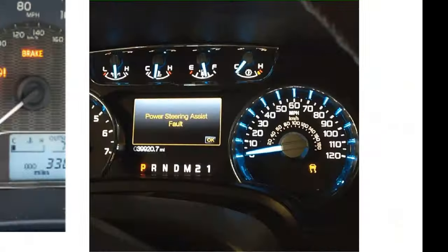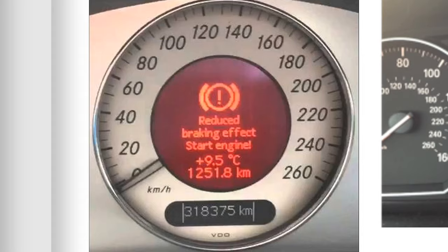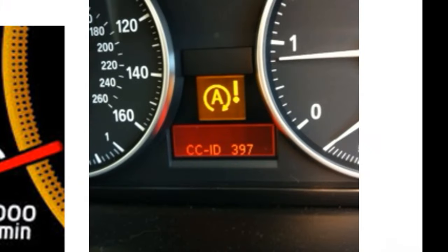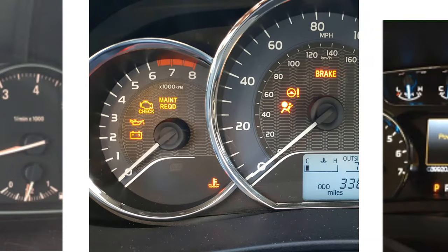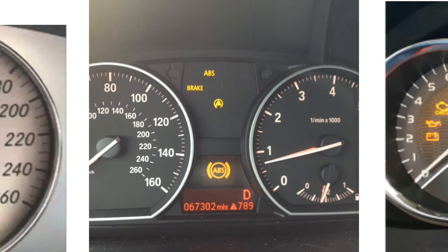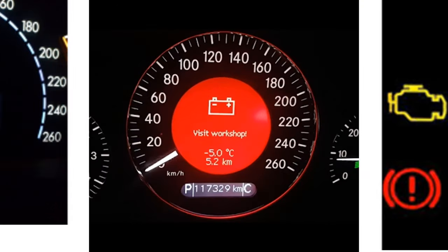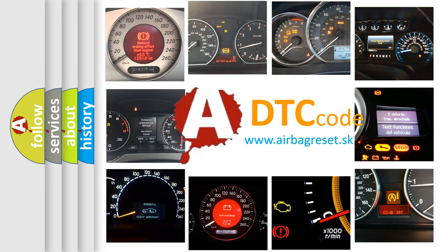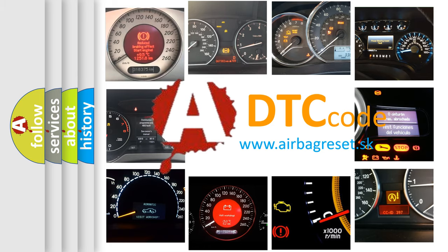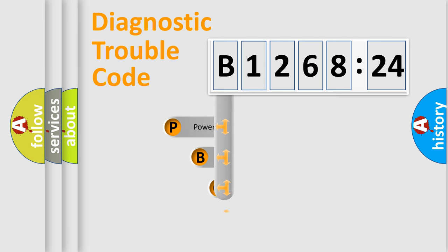Welcome to this video. Are you interested in why your vehicle diagnosis displays B126824? How is the error code interpreted by the vehicle? What does B126824 mean, or how to correct this fault? Today we will find answers to these questions together.